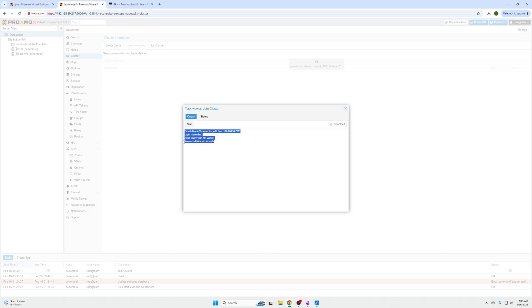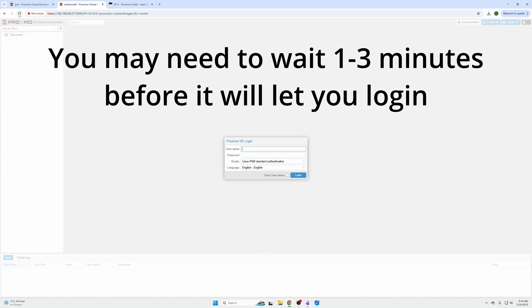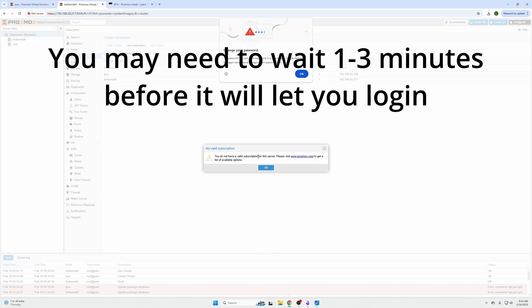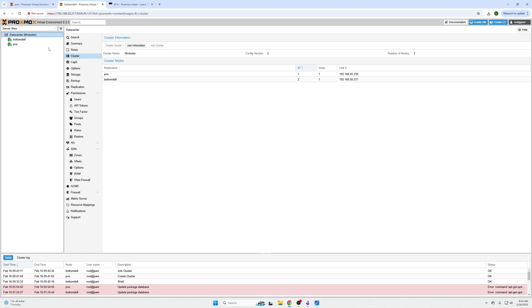And then you can click this and you'll see permission denied invalid PVE ticket, it may say that. Wait a second, reload your browser, log back in. And now you are in just like this.